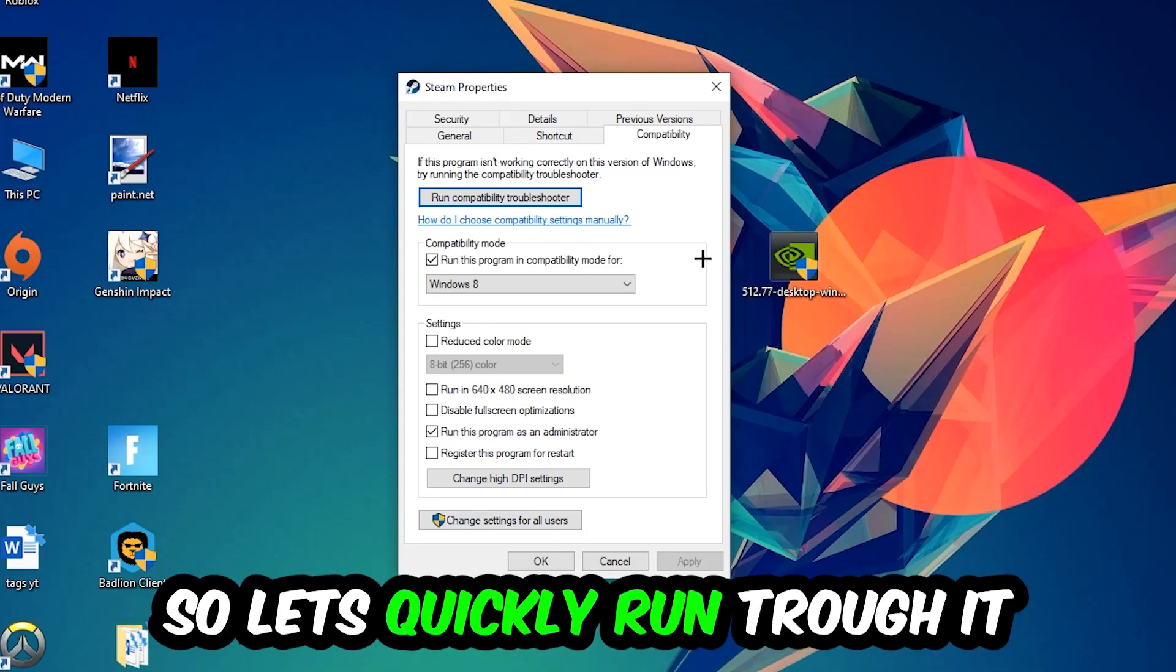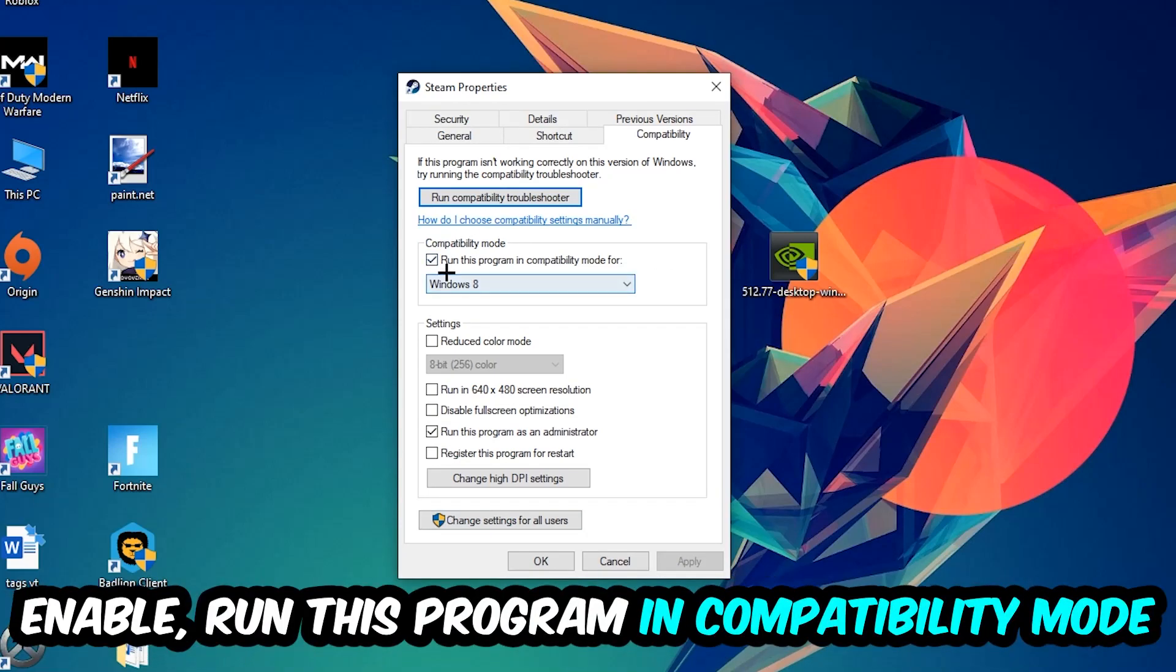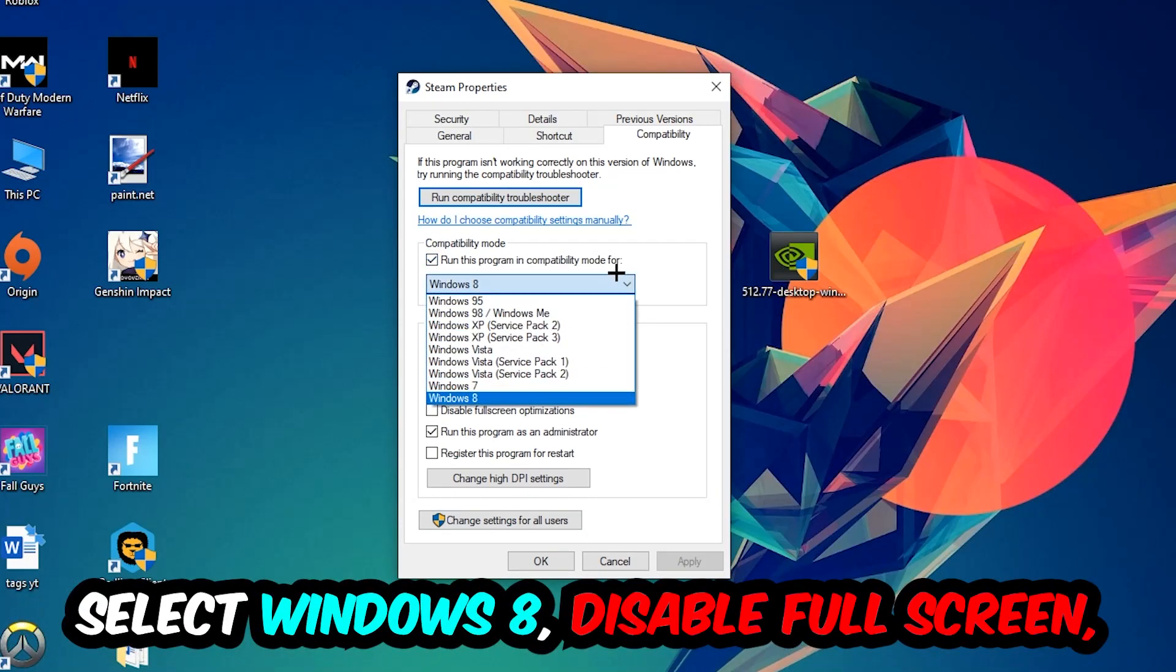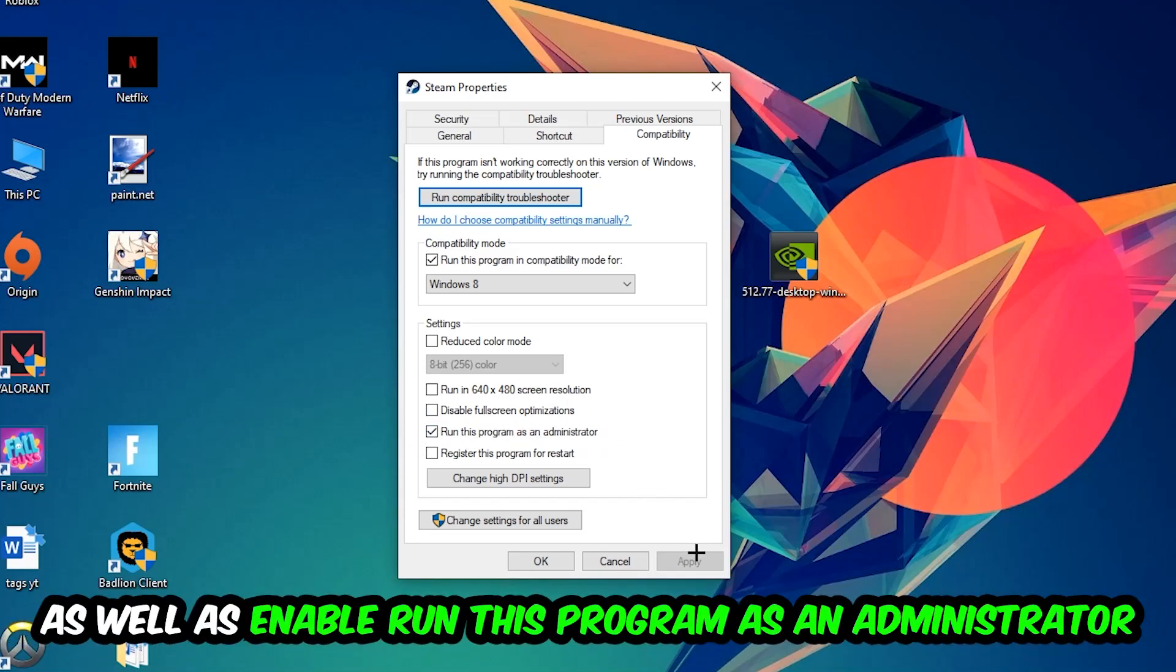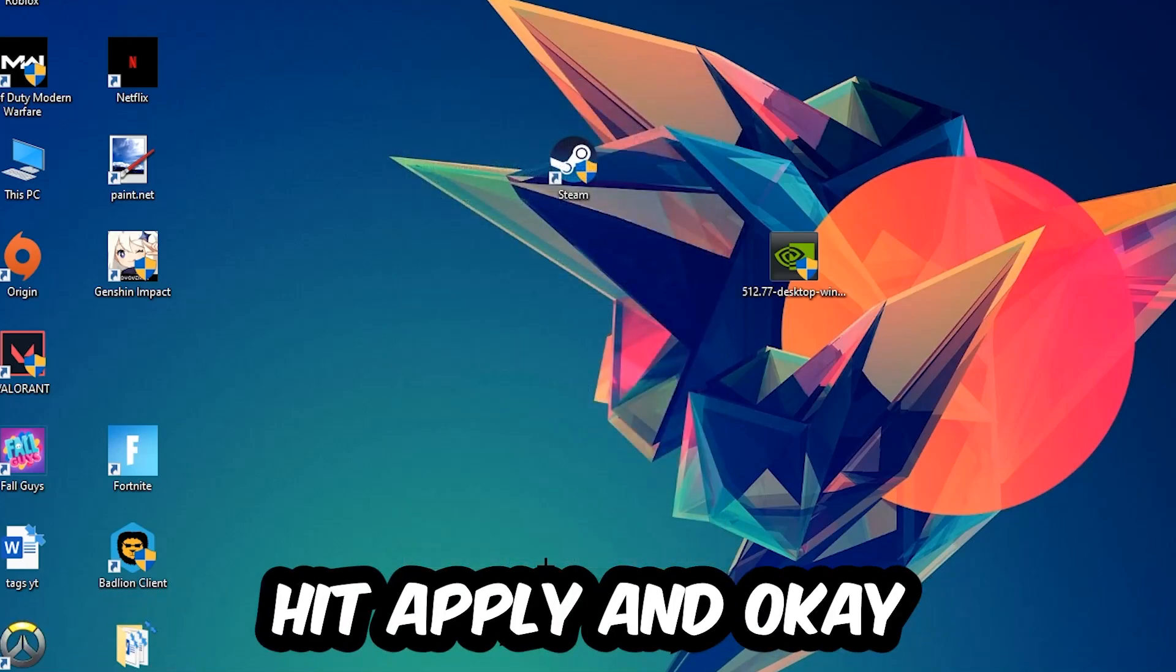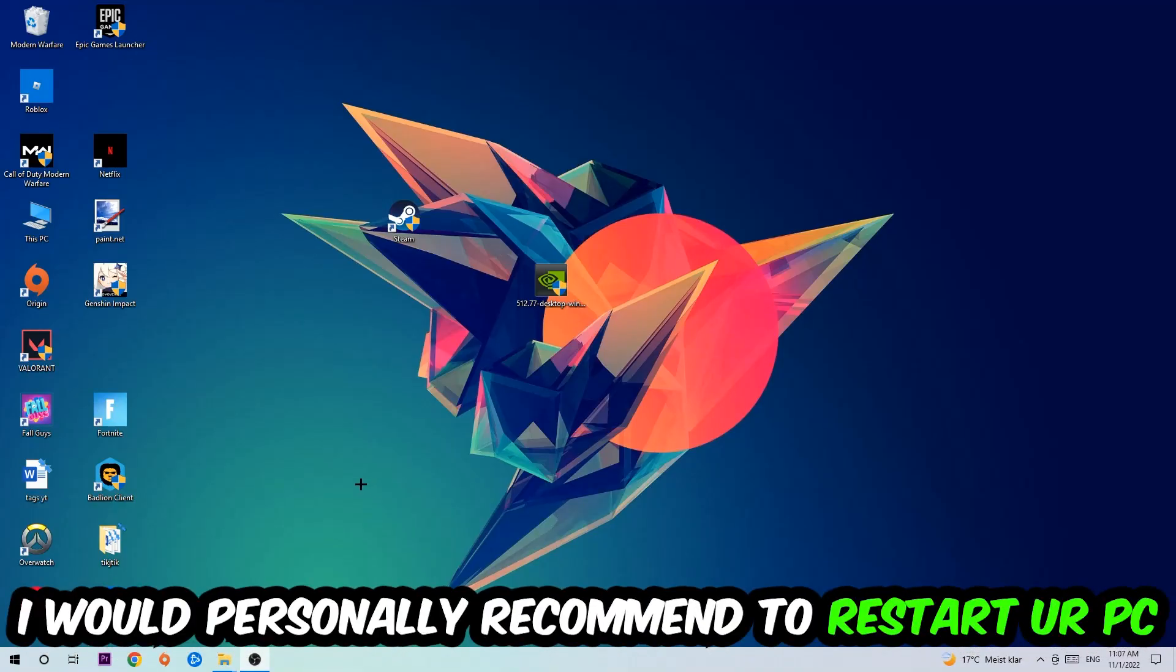So let's quickly run through it: Enable 'Run this program in compatibility mode for' and select Windows 8. Disable fullscreen optimizations as well as enable 'Run this program as an administrator.' Hit Apply and Okay. I would personally recommend to reset your PC afterwards.